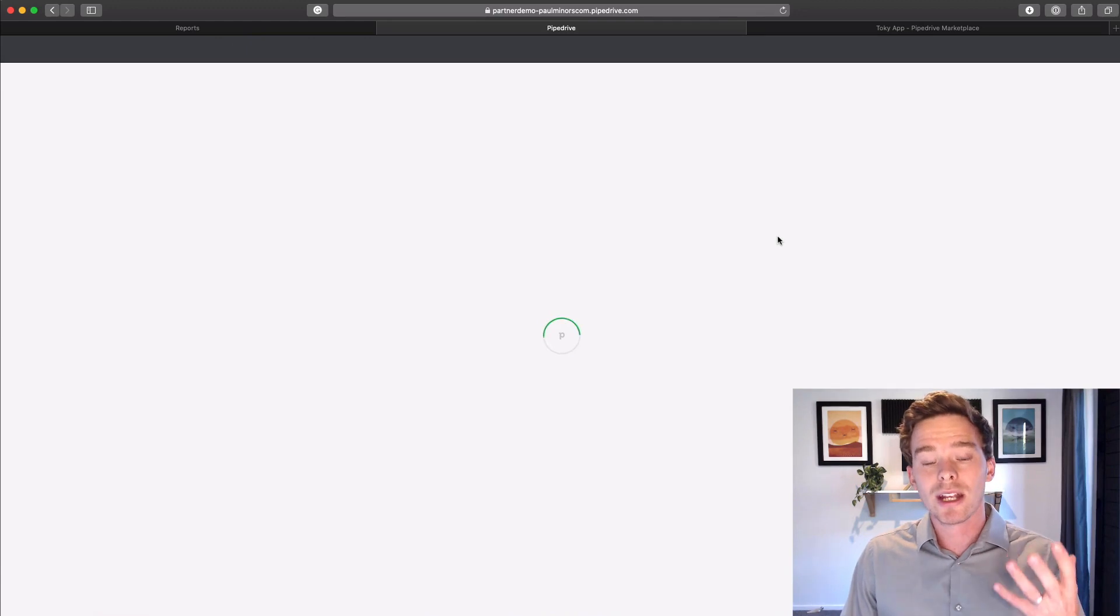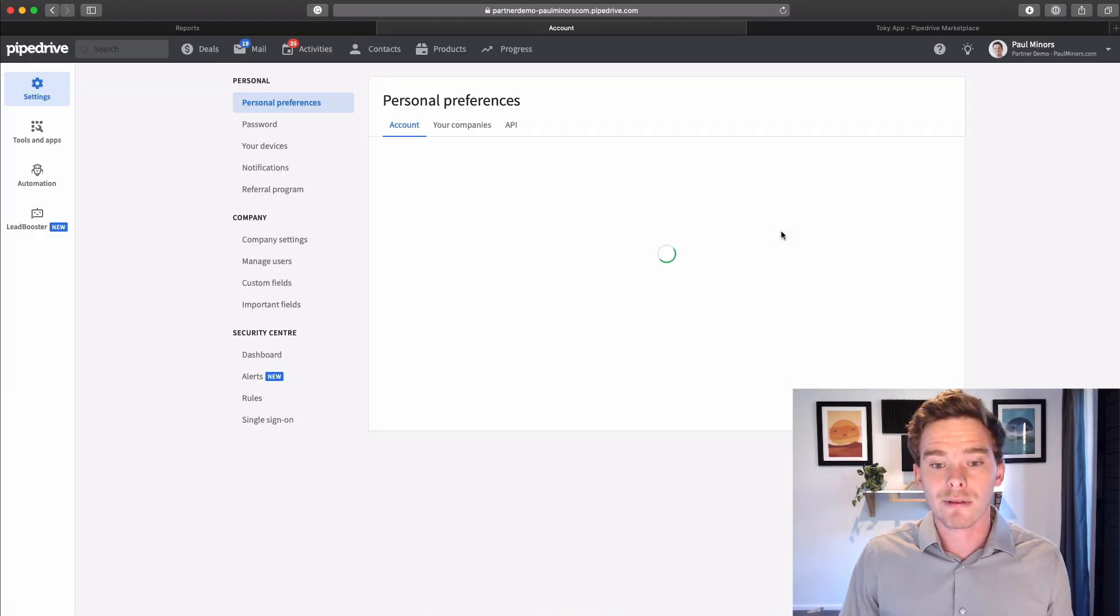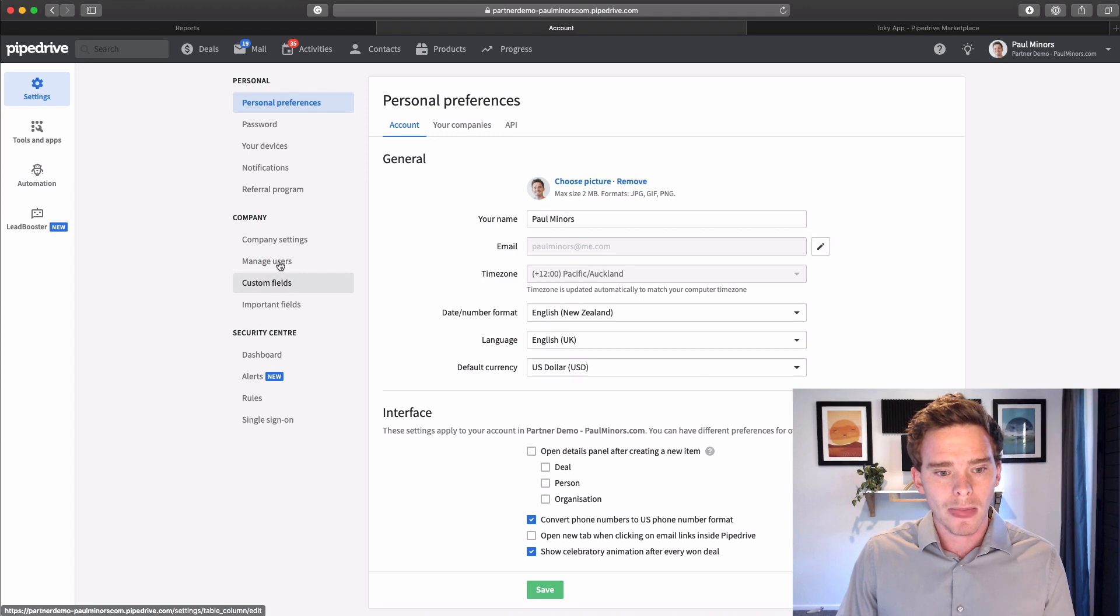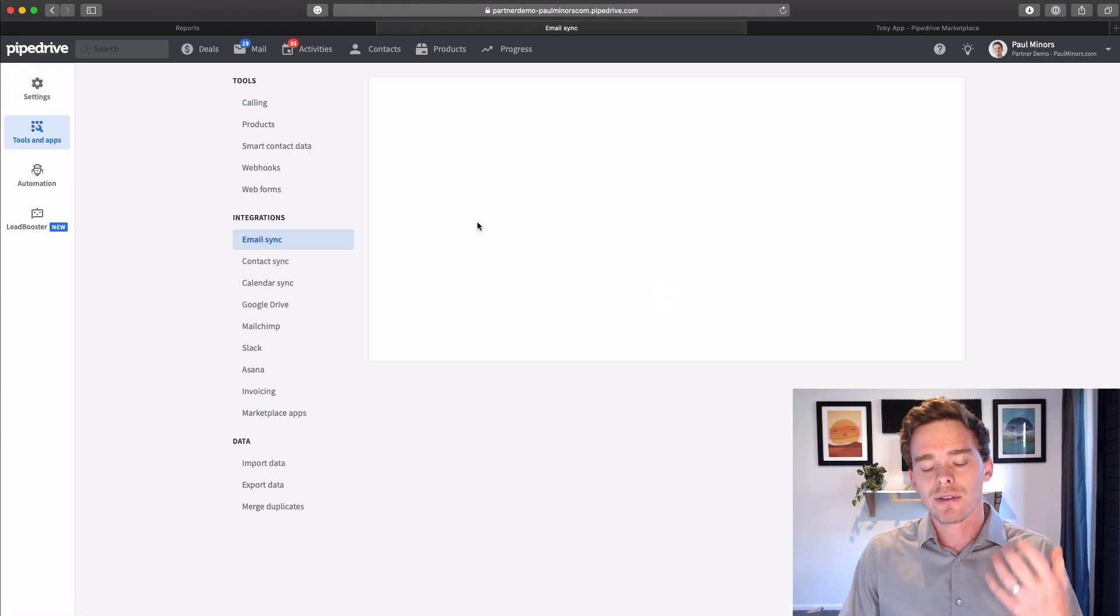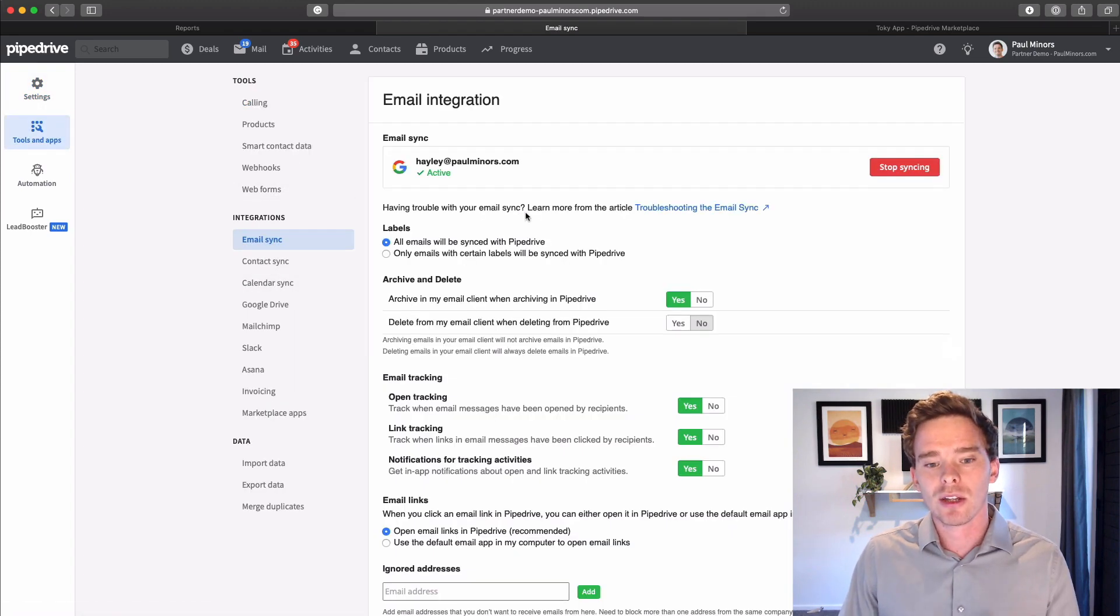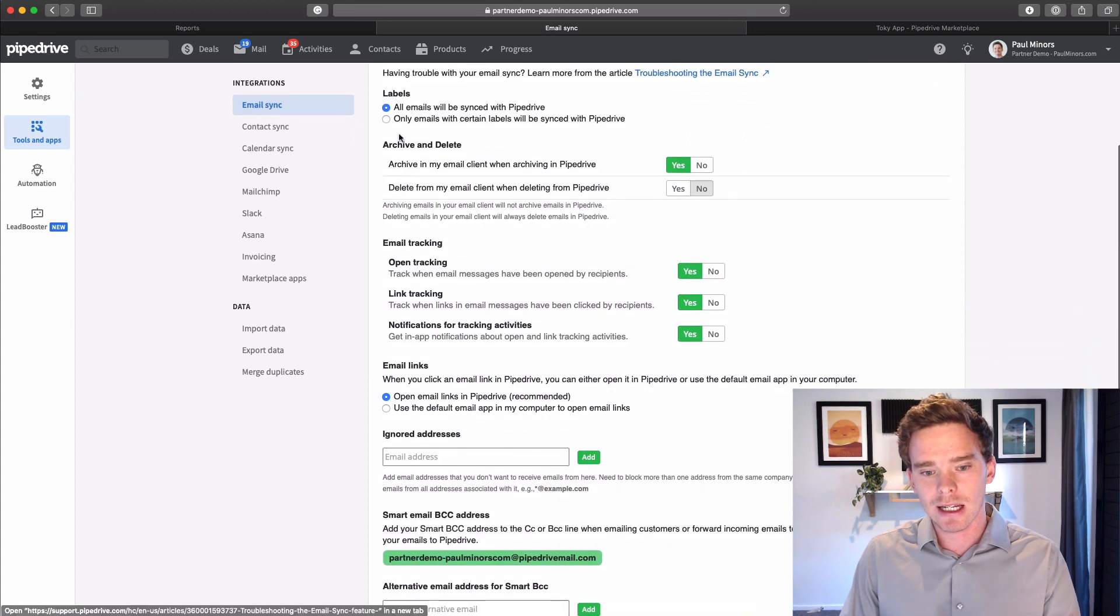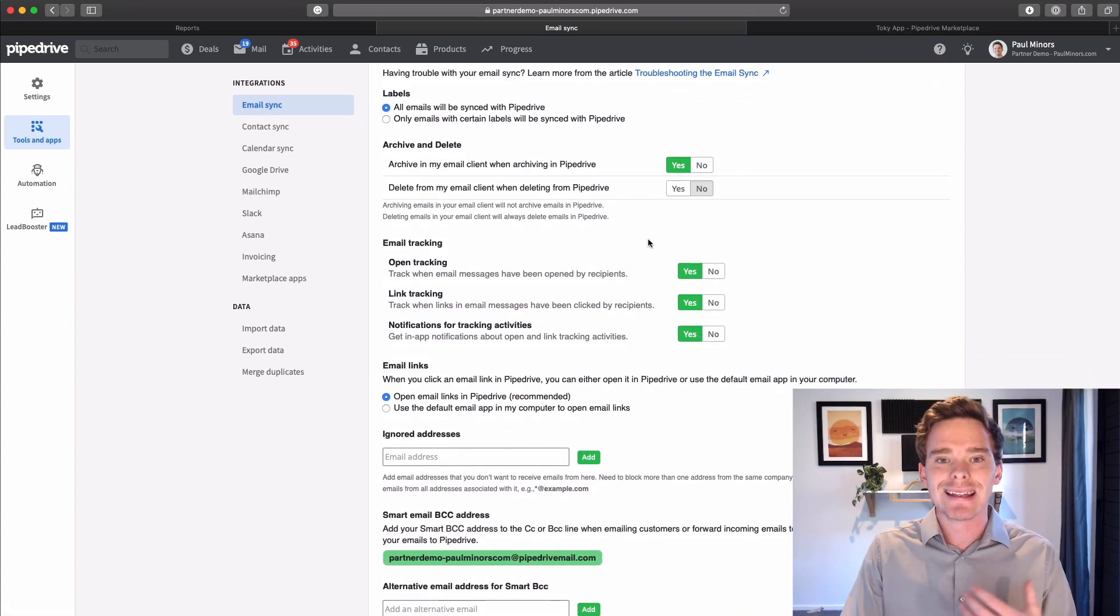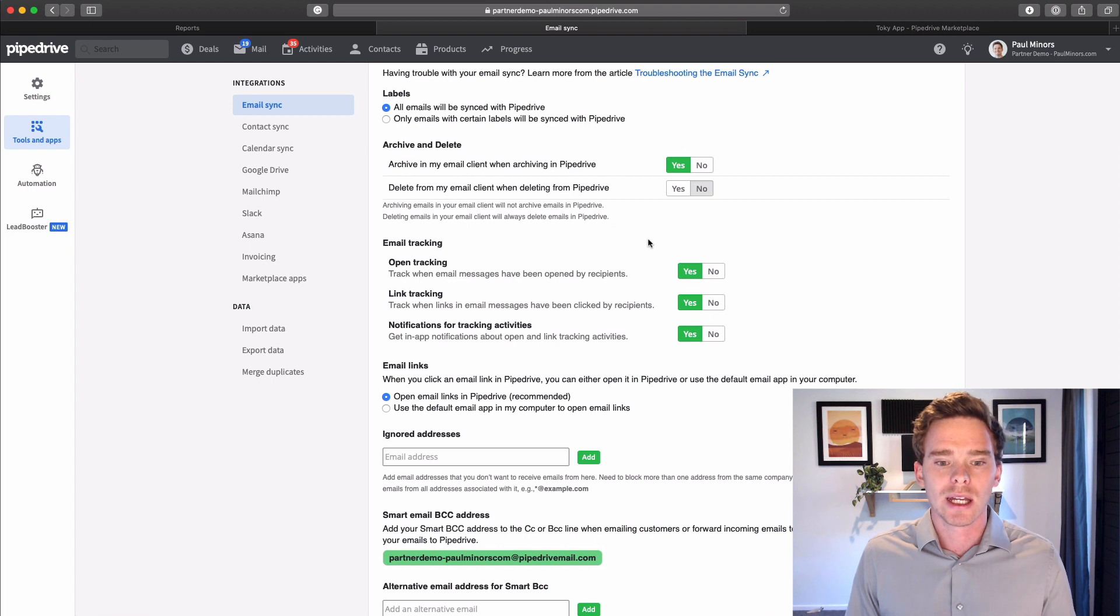Now, the first thing you are going to want to make sure your sales team or yourself have done is connect your email and your calendar to Pipedrive. If you're on the advanced plan, you can have your email sync connected in your settings. This means you can send and receive emails from your Pipedrive account.